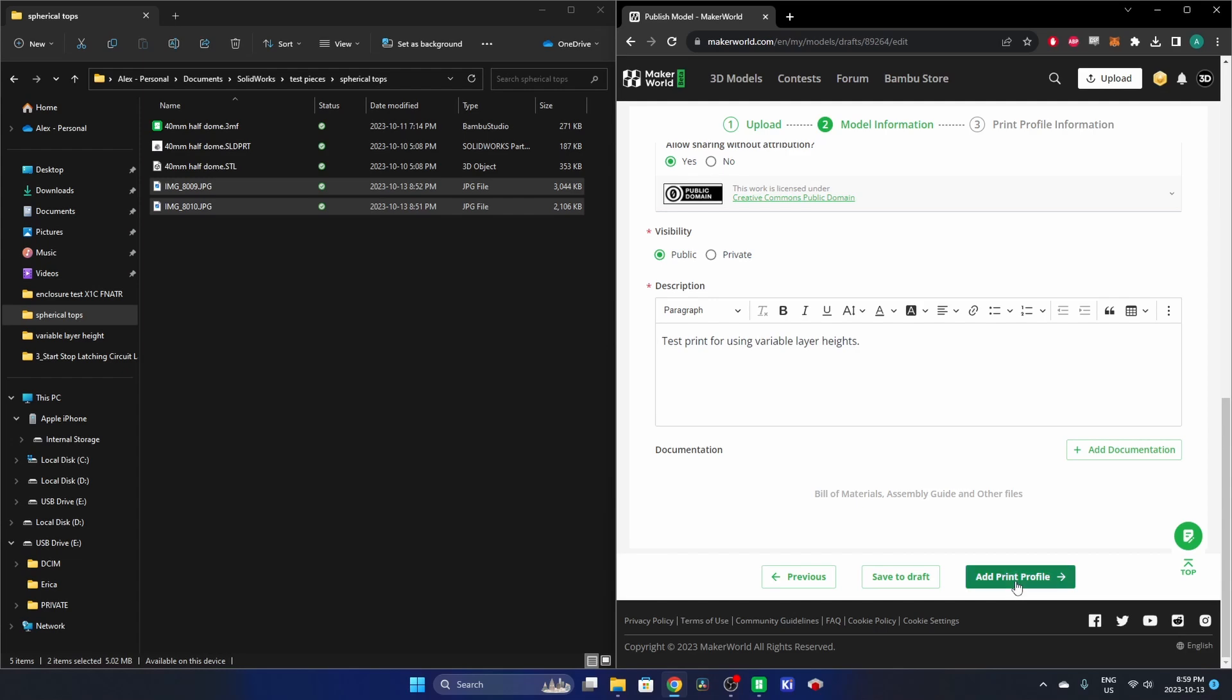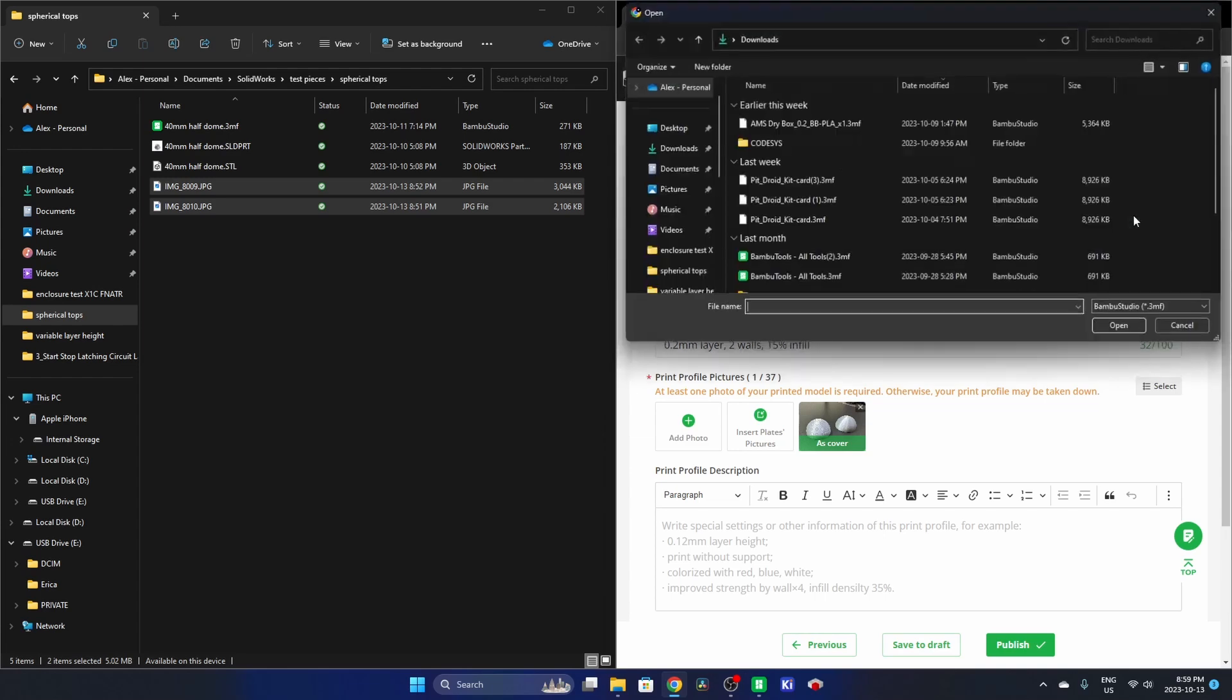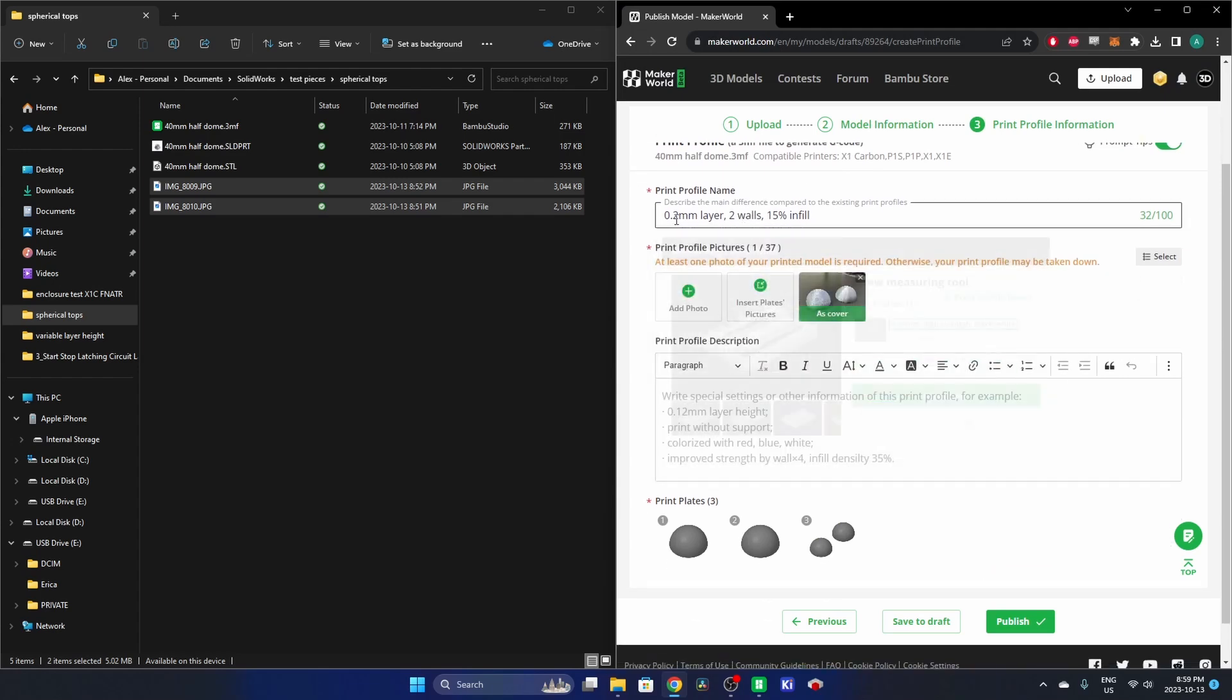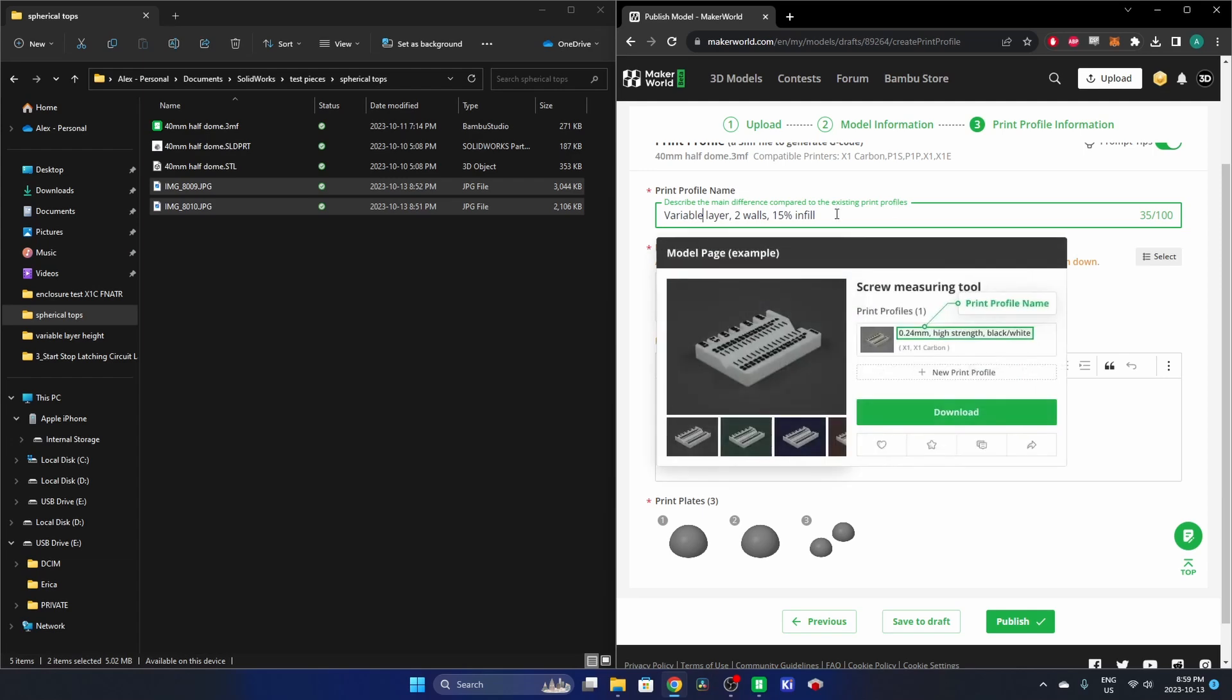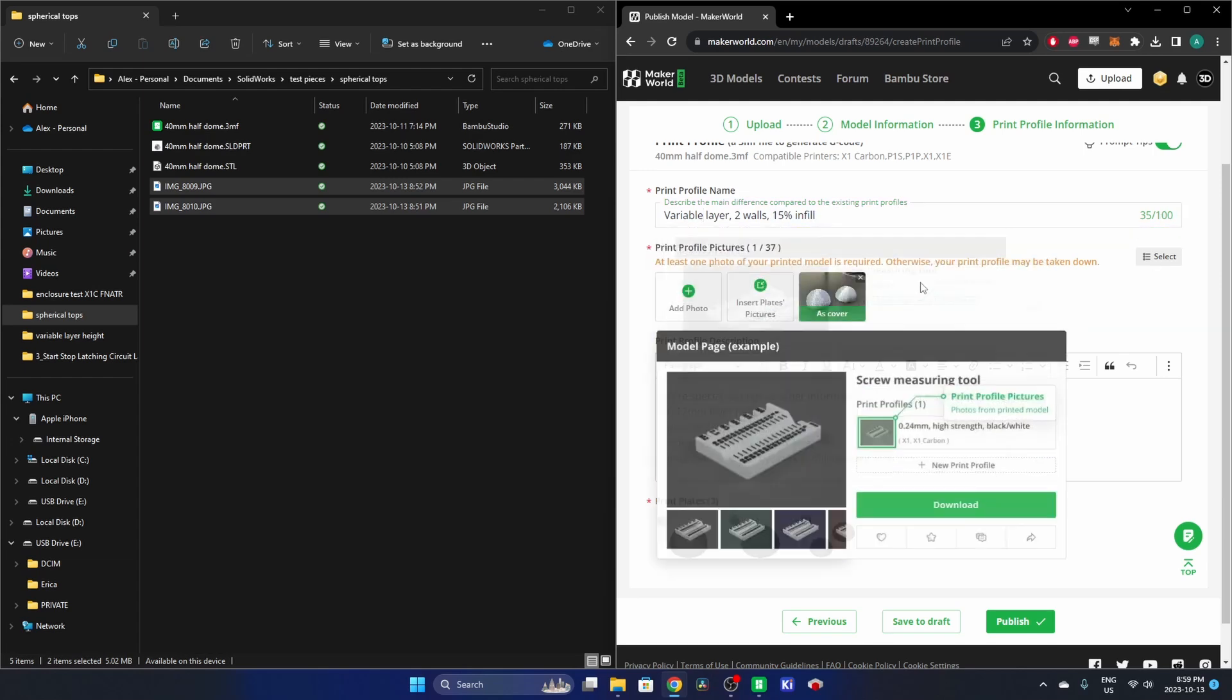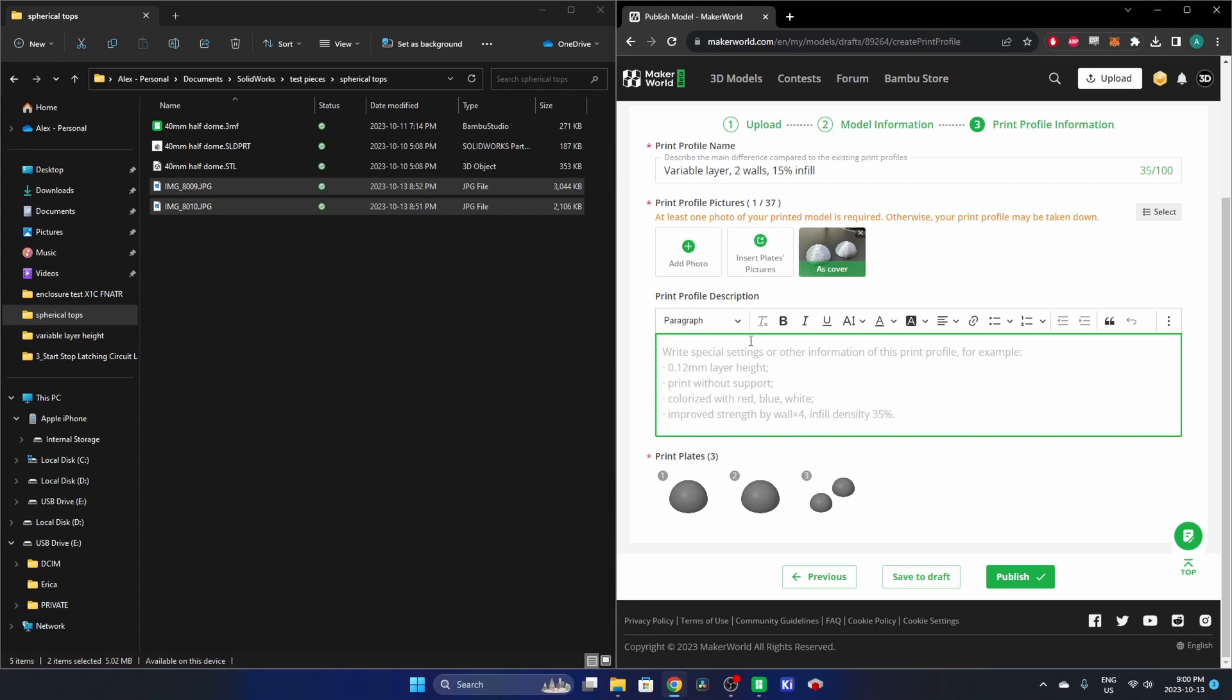So we'll do Add Print Profile. And now the 3MF file that I uploaded earlier is automatically selected. It's allowing me to replace file. I don't have a file that I want to put in there, so we're just leaving it at that. Print Profile Name: 0.2 millimeter layer. I'm going to change this to Variable Layer because that's what it is. And two walls and 15% infill sounds about right what I used.